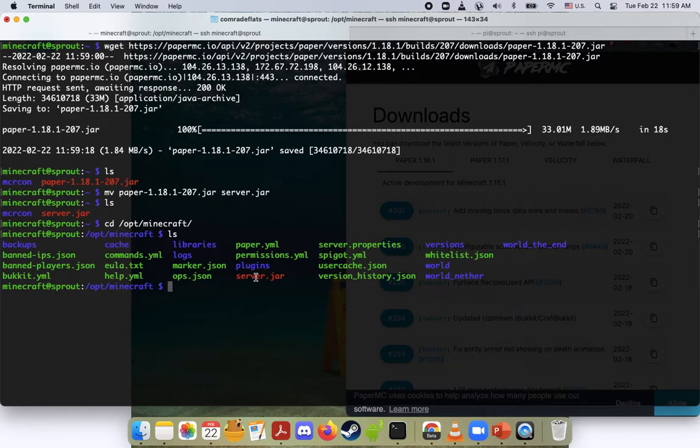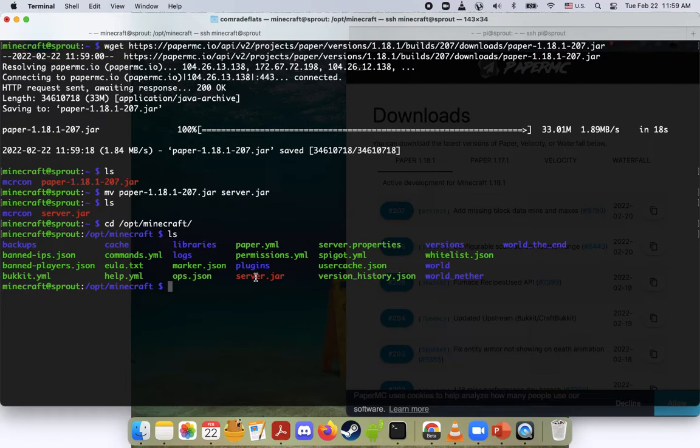So first of all, it's really important that you do a backup. I made a video on this just the other day. Backup your files either to the cloud or locally on your Raspberry Pi. And the second thing you want to do is you want to stop your server.